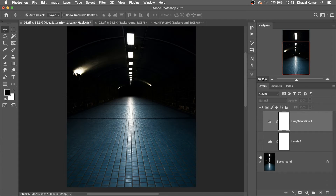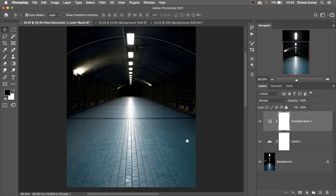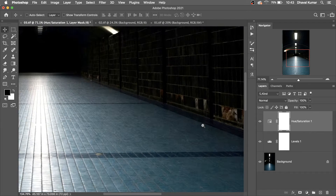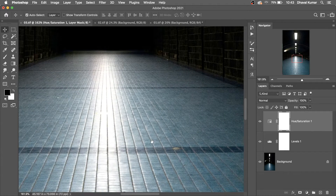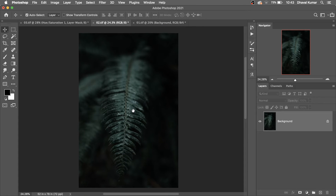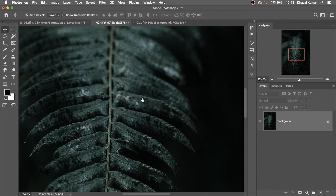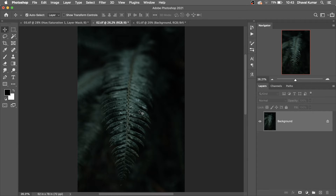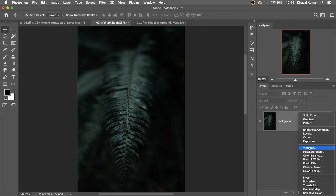See — this is the before, this is the after. Look, all the details are there. Let's make another example. I have another image here — see, look at the darkness around the leaf. How to brighten this image?